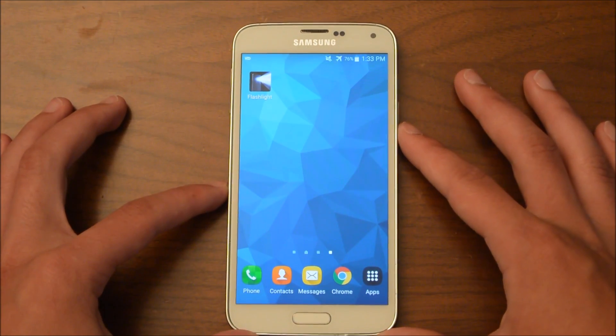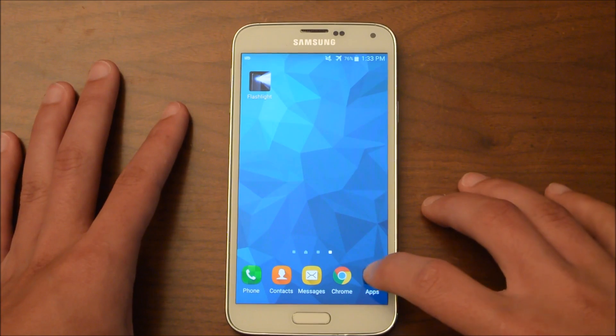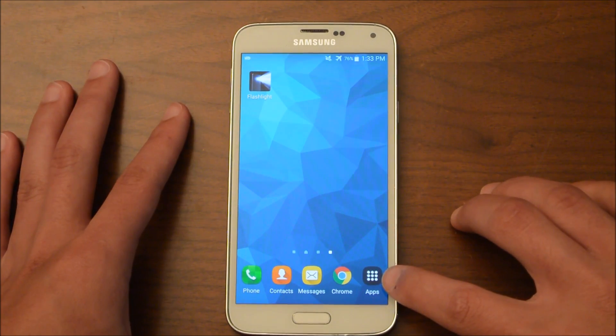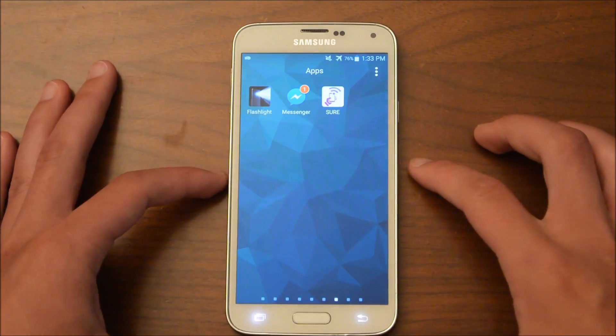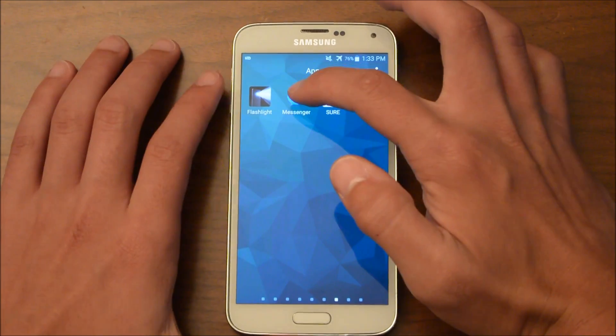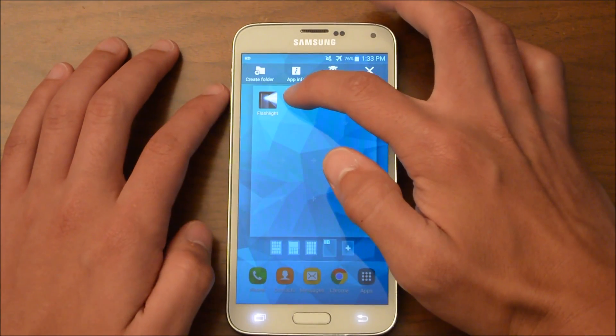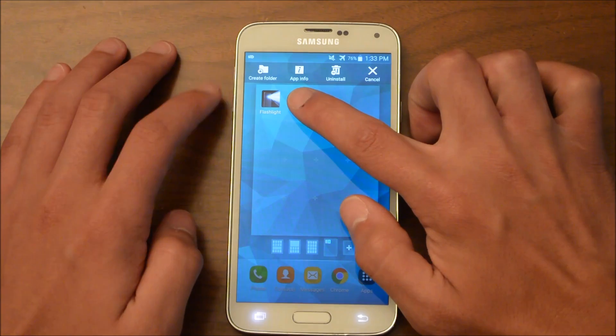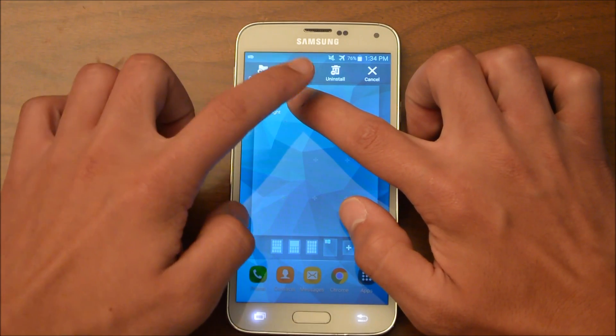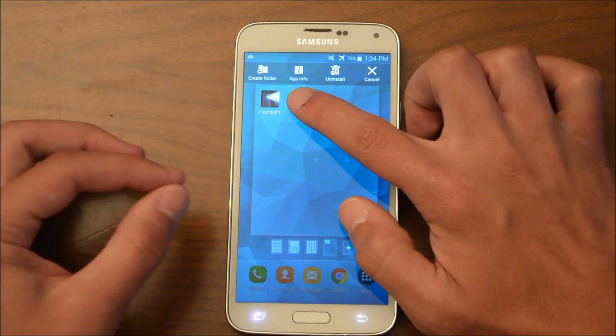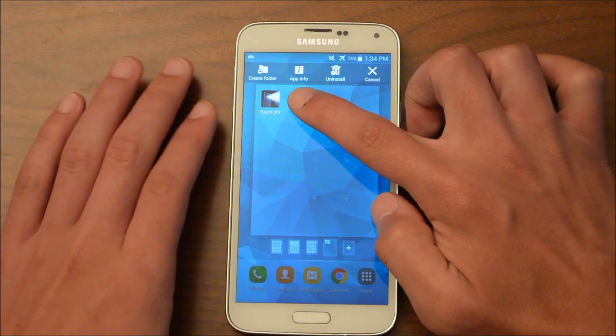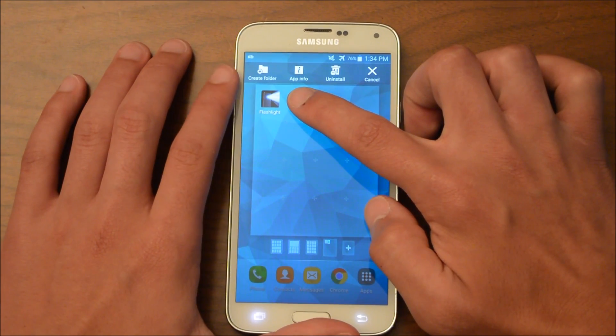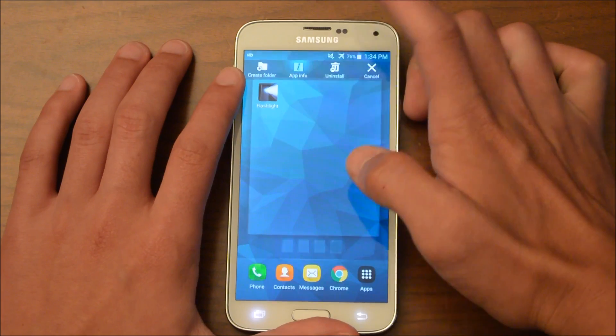One way you can do this is you can click your Apps button here. And then you can take the app, and you'll see it gives you four options: create folder, app info, uninstall, and cancel. But you can only do this if you're in your Apps menu. And then you take it up to App Info.